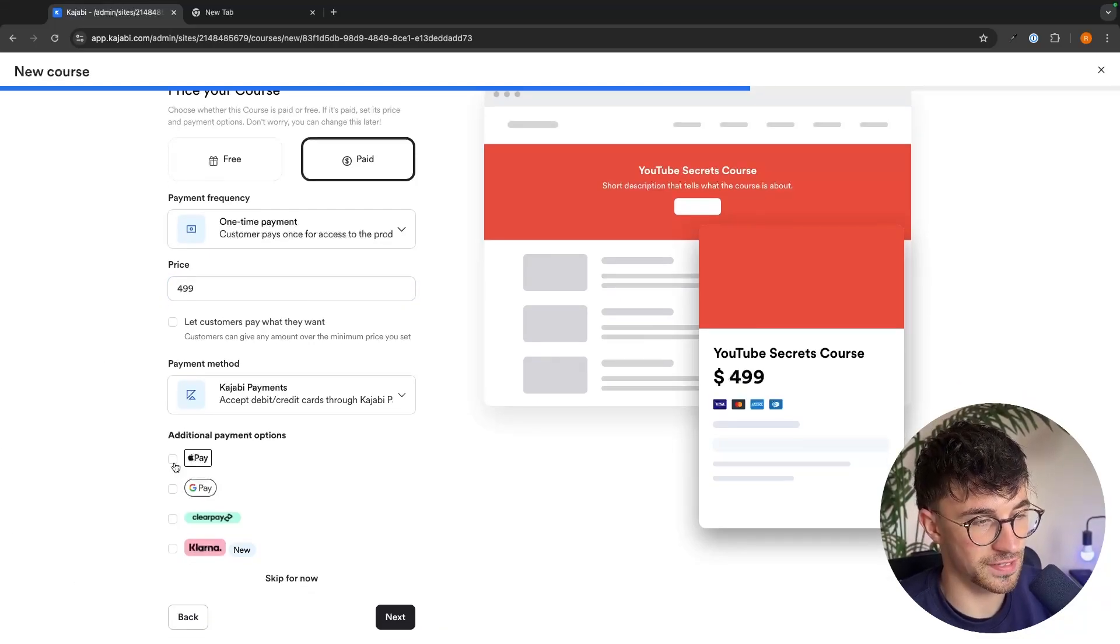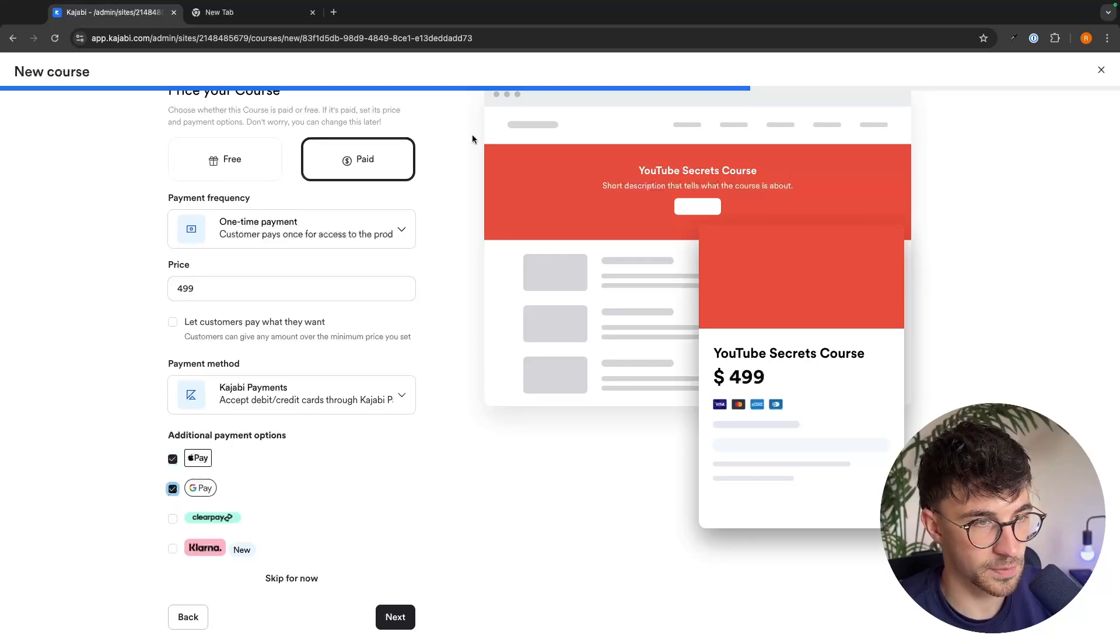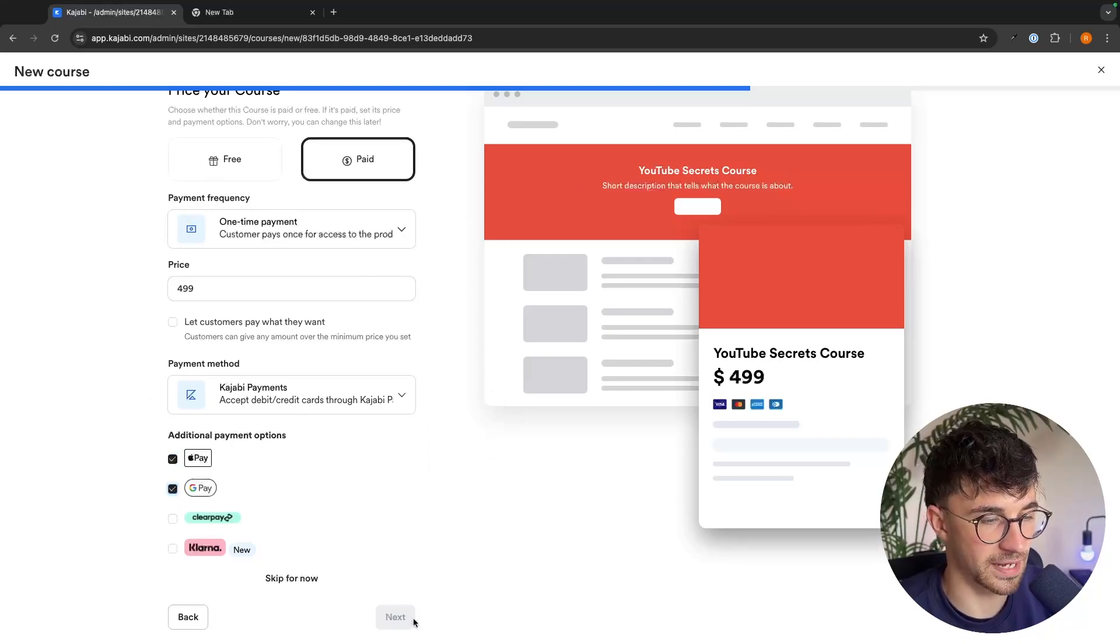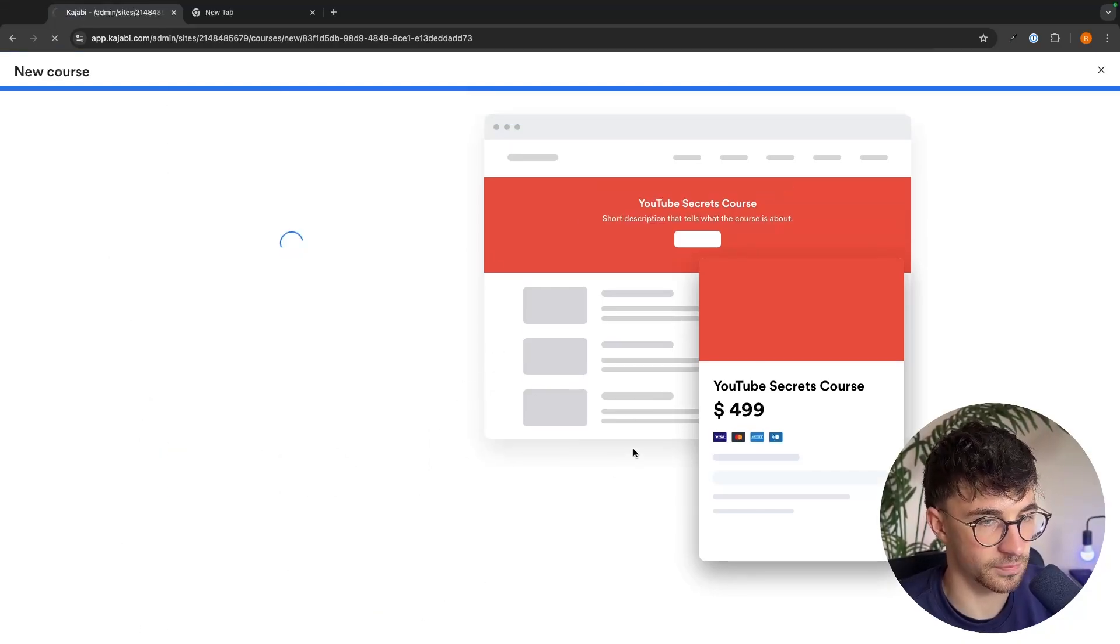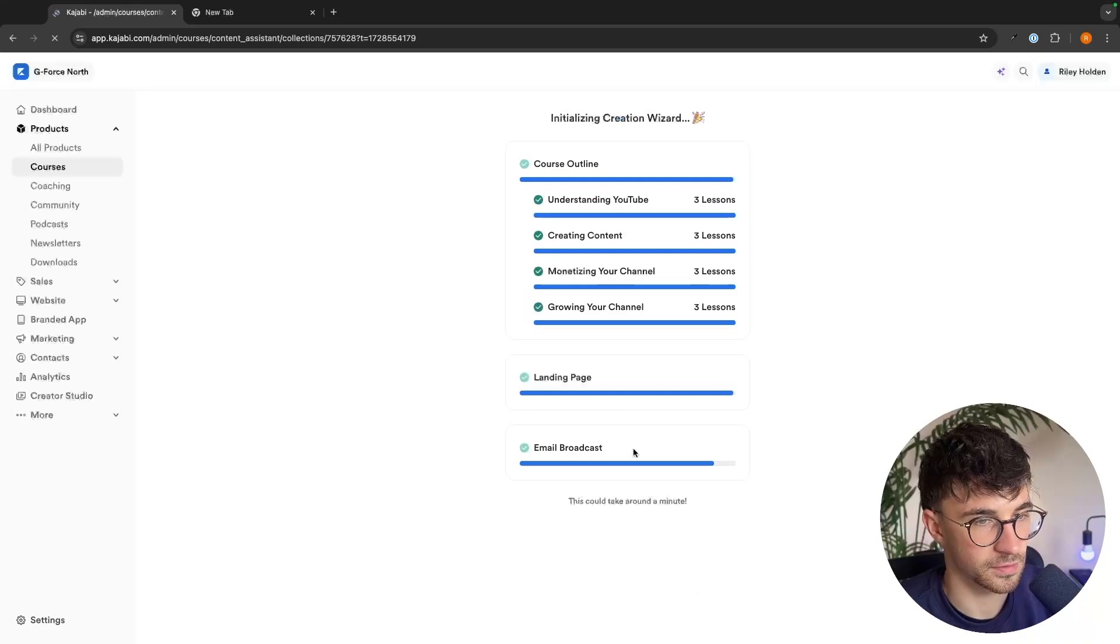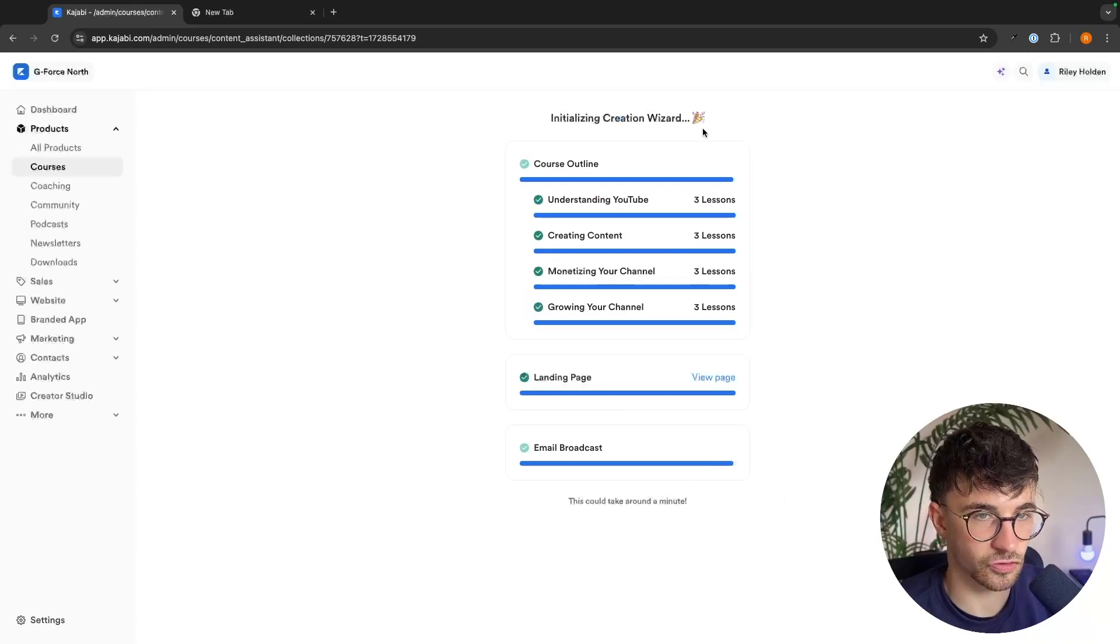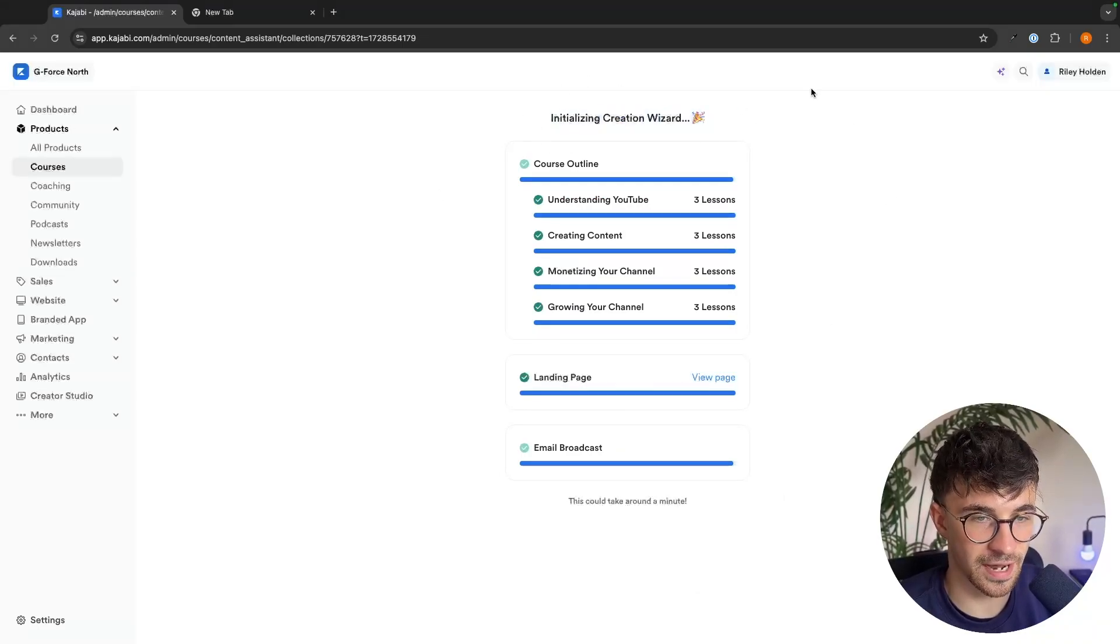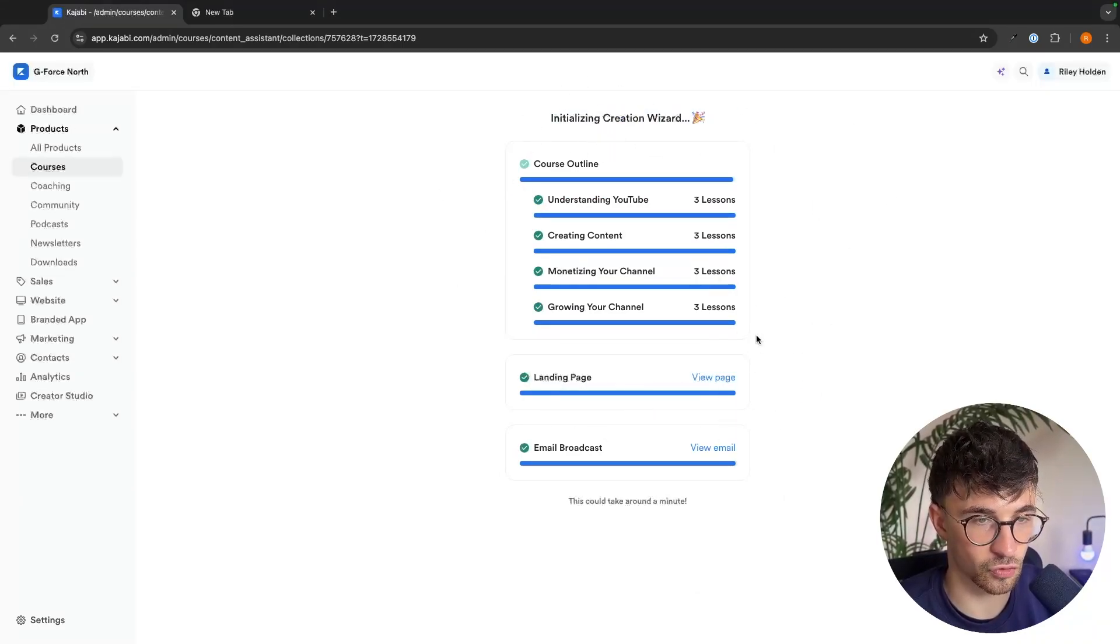So we can choose if this is paid or if this is free. So I'm going to set the price of this course to $499. We can then choose the payment methods that we accept. And then once the price has been entered, we can click on next. Just like this, this is now going to go ahead and actually load the course in right here.